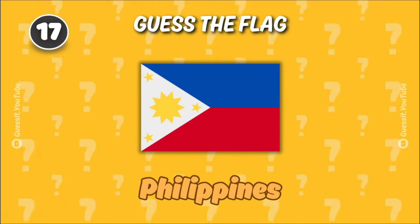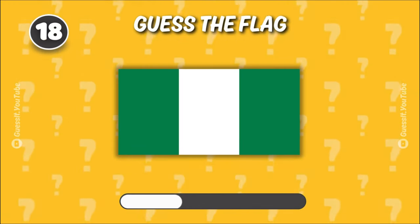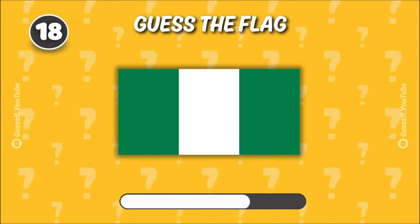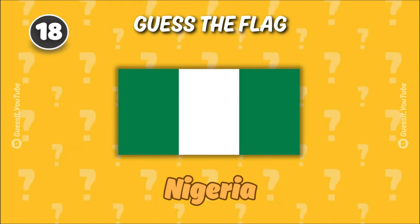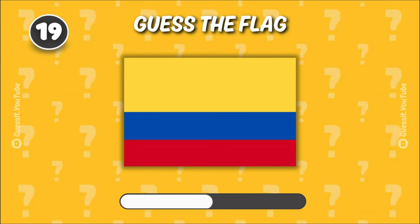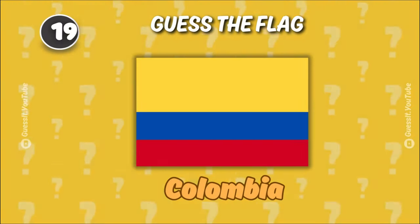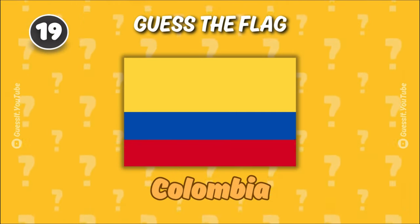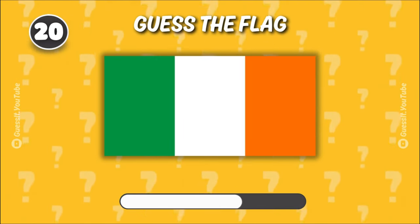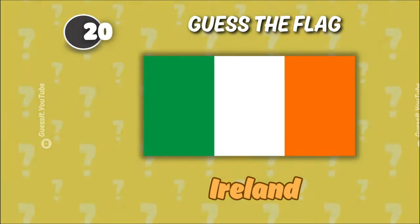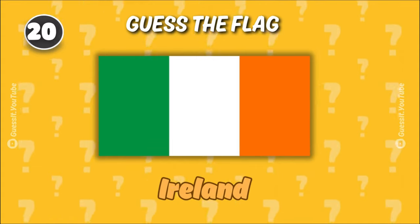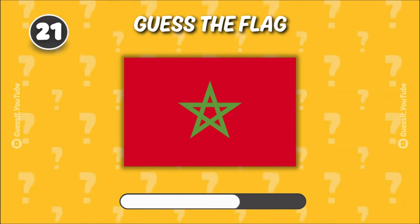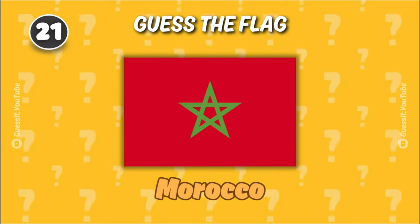Venezuela. Philippines. Nigeria. Colombia. Ireland. Morocco.